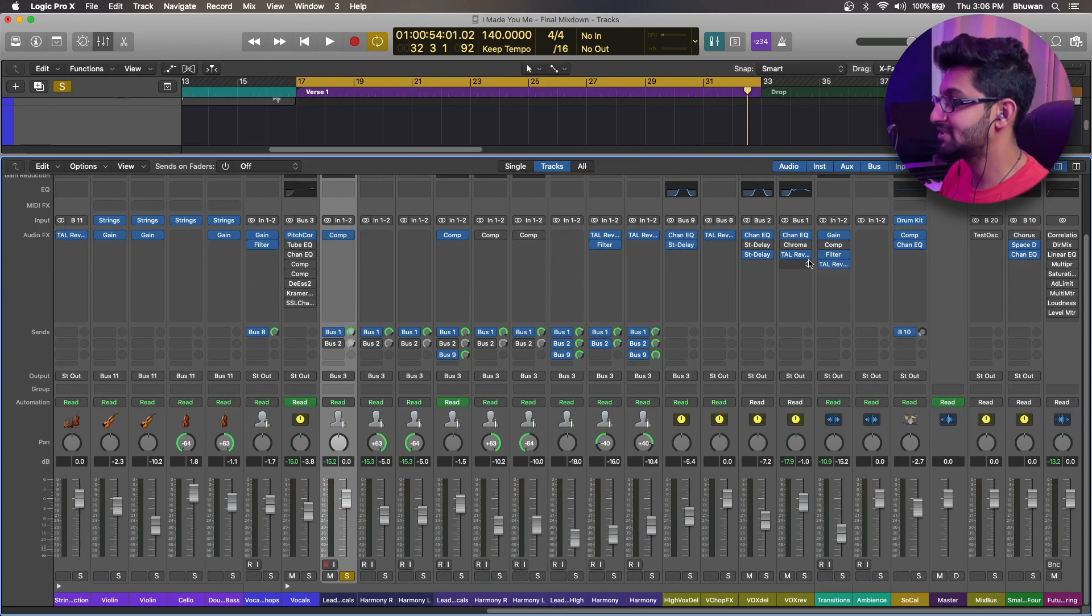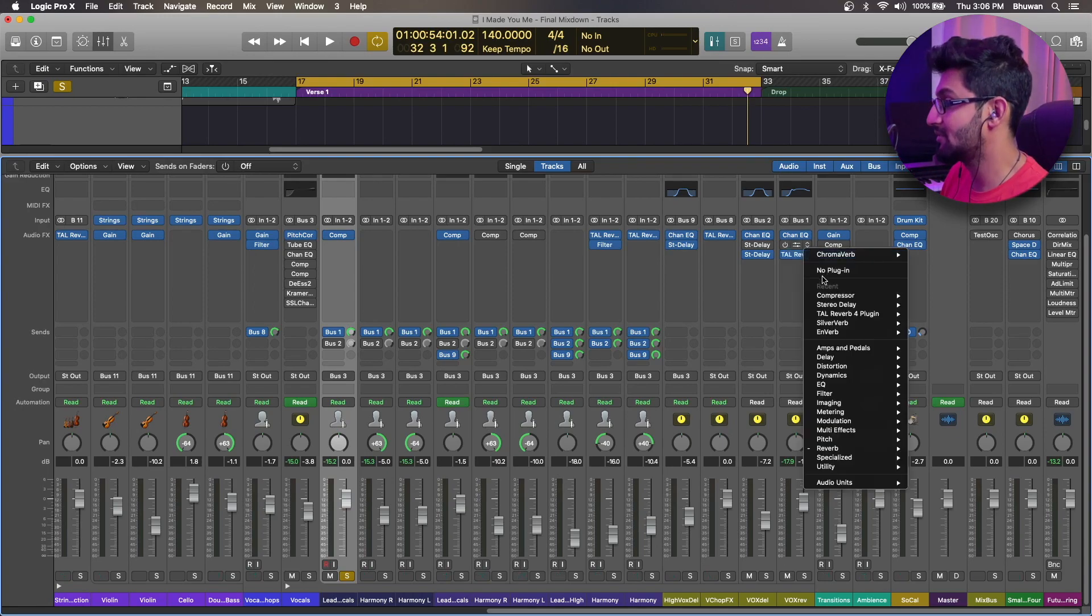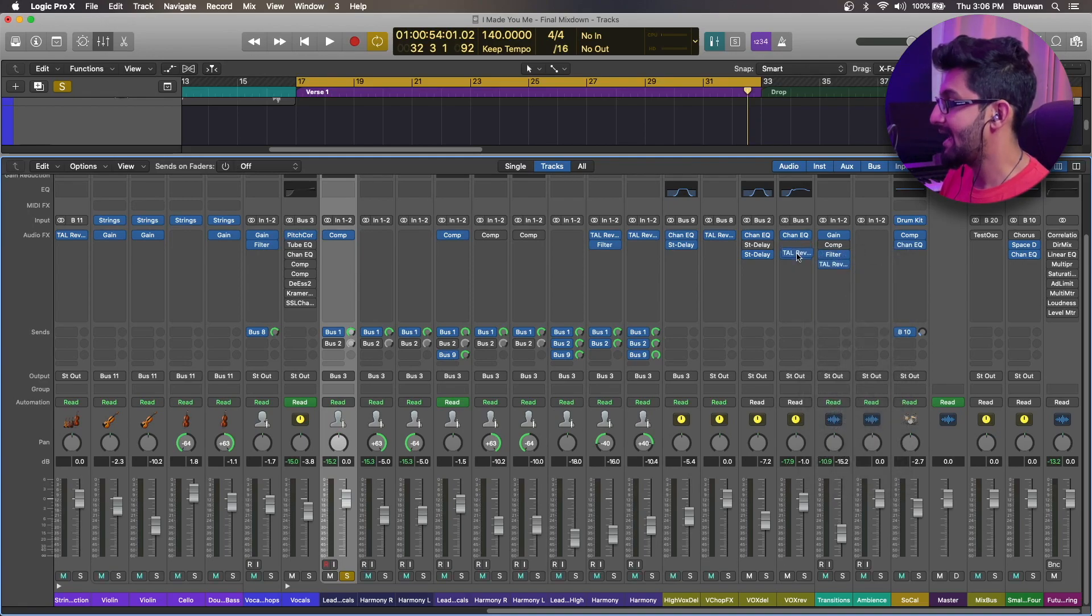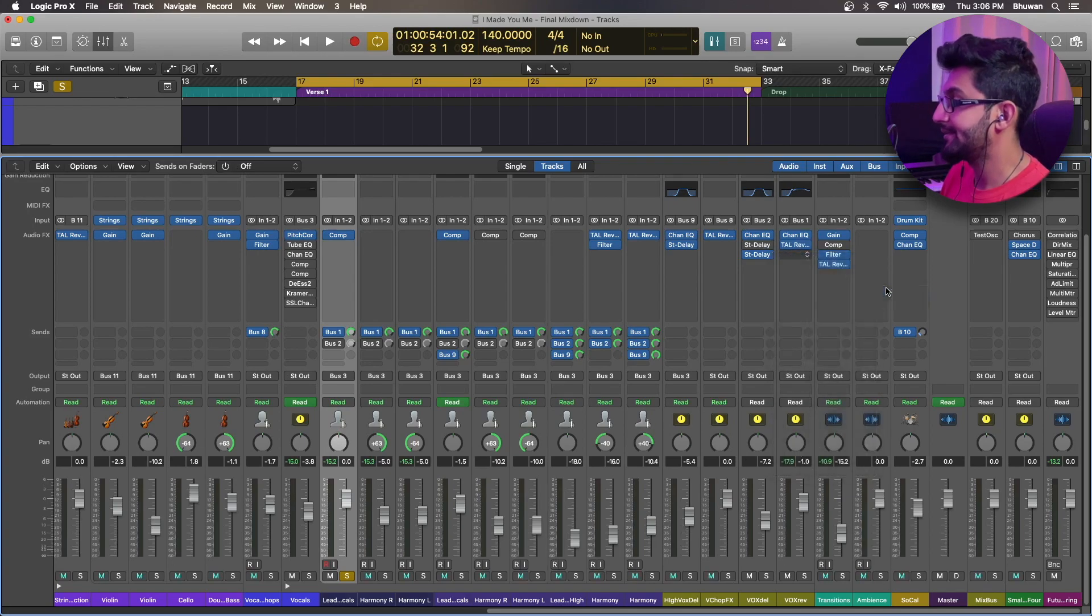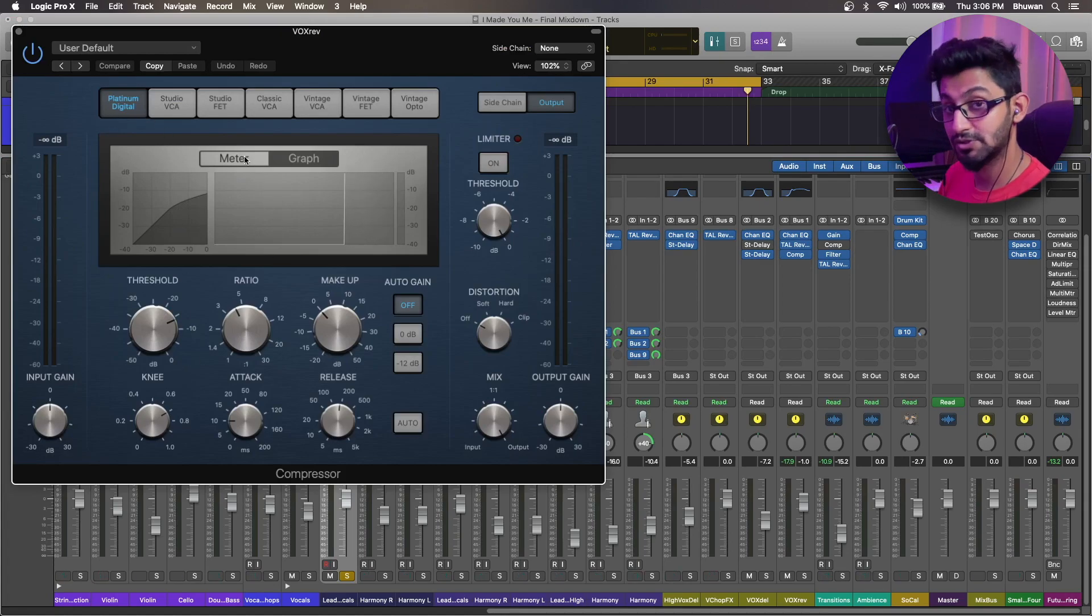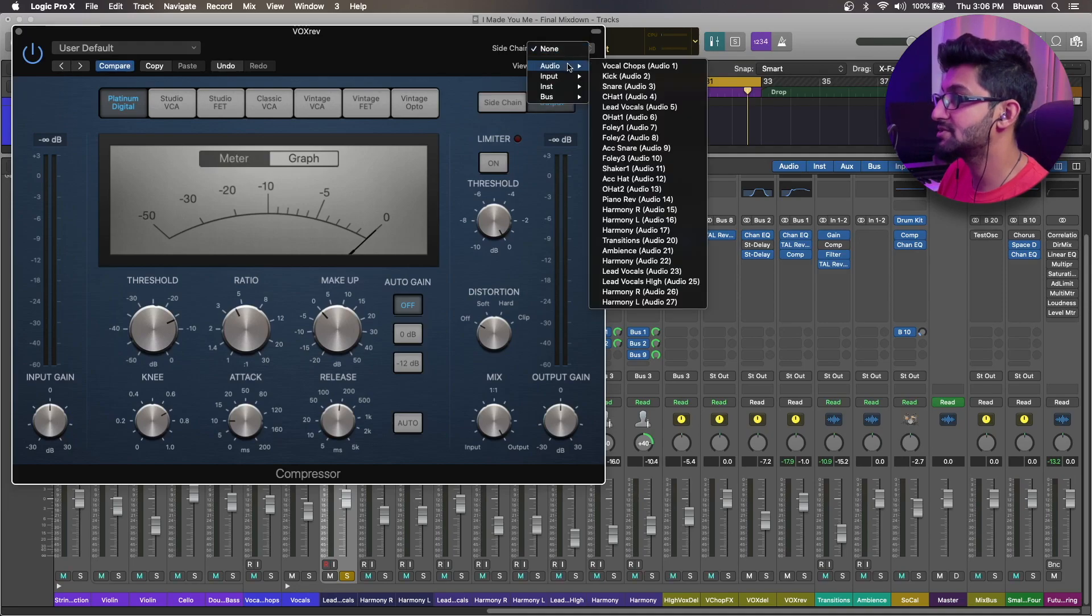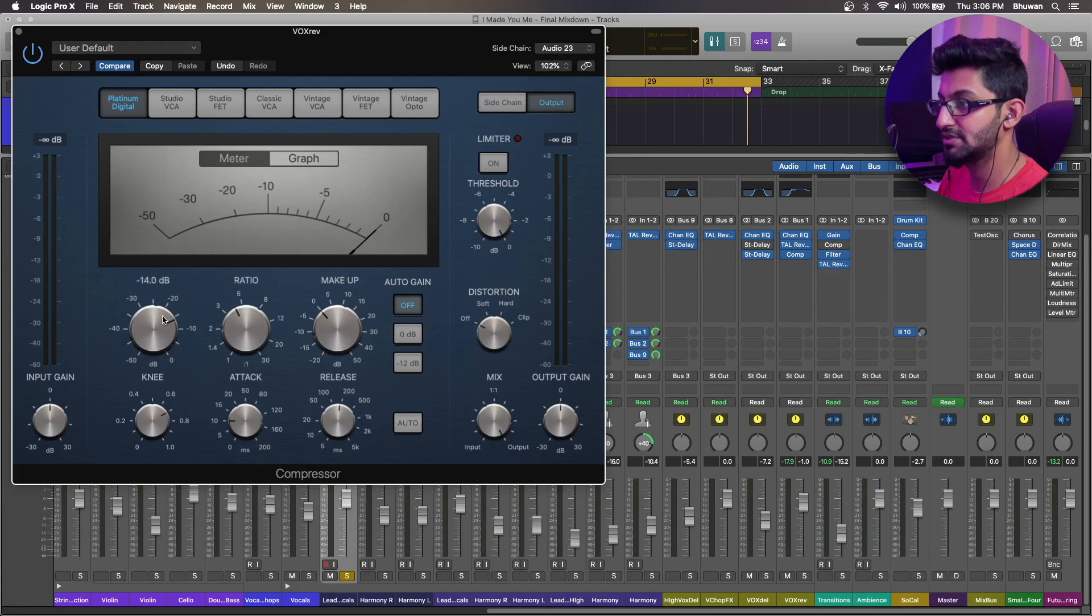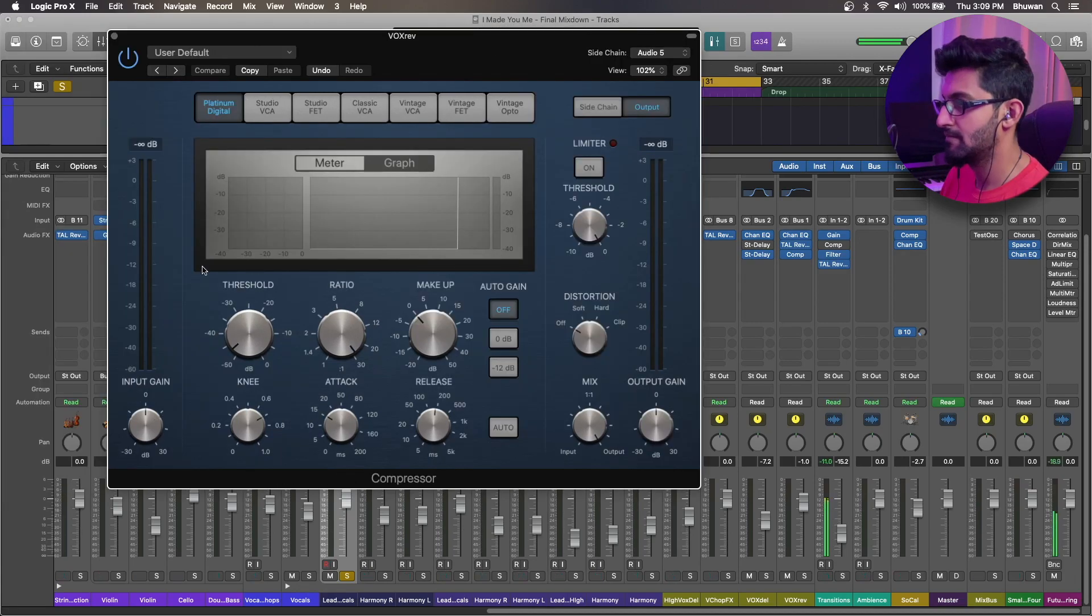So let's go ahead and sidechain the reverb sense. So I'm just removing this plugin, which is another reverb plugin which I was experimenting with. And let's do a compressor and go ahead and select the digital, the default compressor plugin inside of Logic. And let's sidechain this to the lead vocals. Let's then adjust the threshold and ratio to see how it's done.